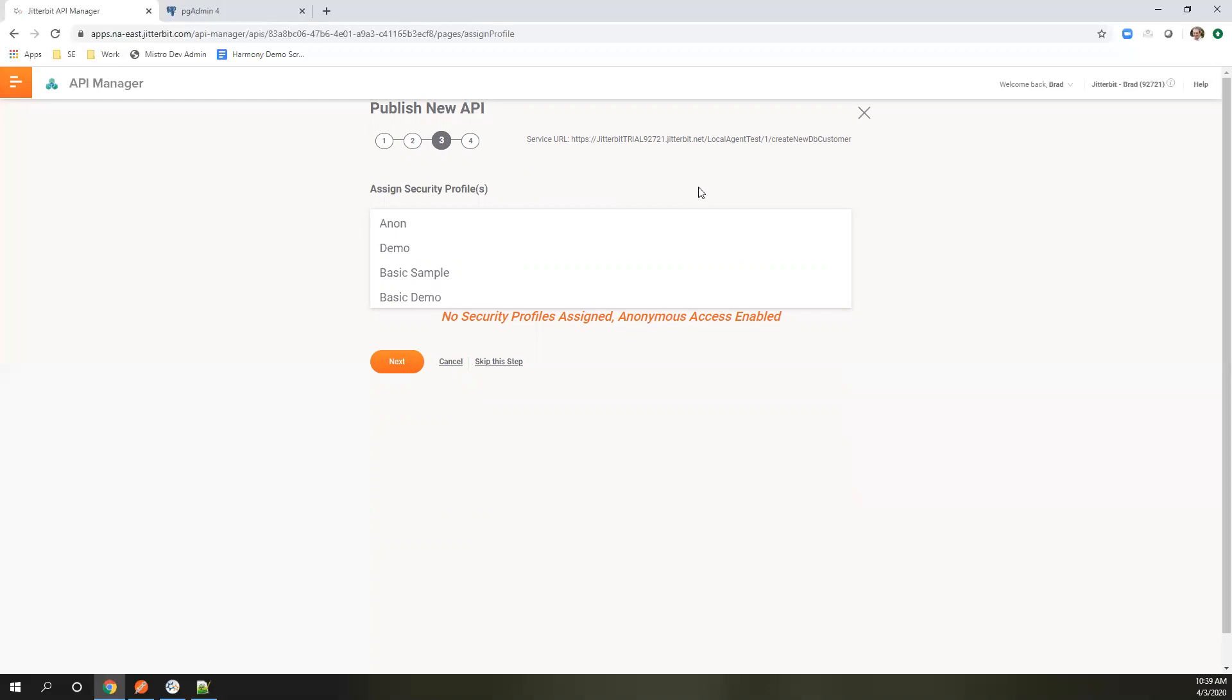But you can also, as part of your operation flow, do something more complicated. If you want to hit it up against your LDAP server, or you have a custom database table that you want to verify the credentials in before proceeding, you can absolutely build that as part of your flow as well.